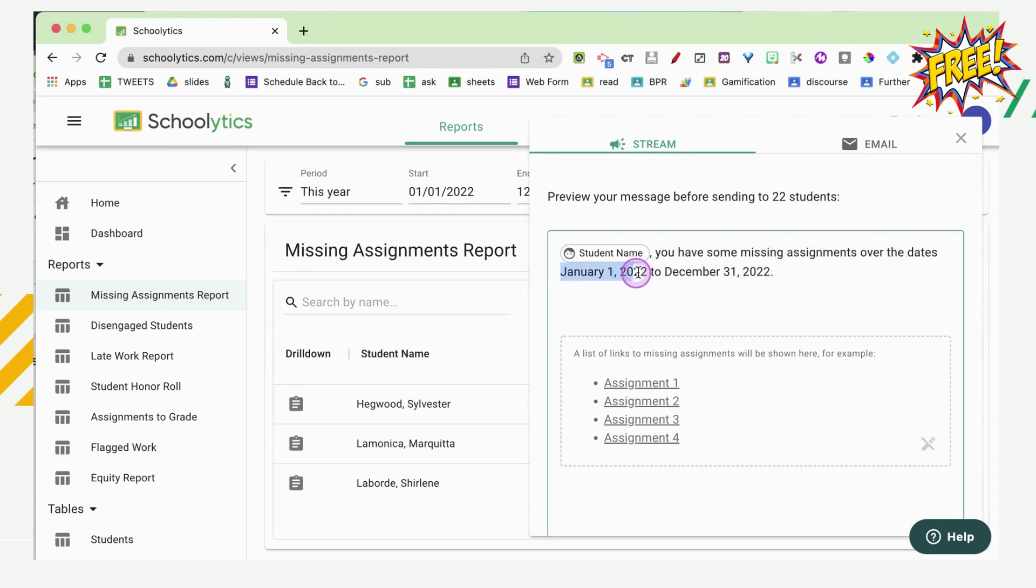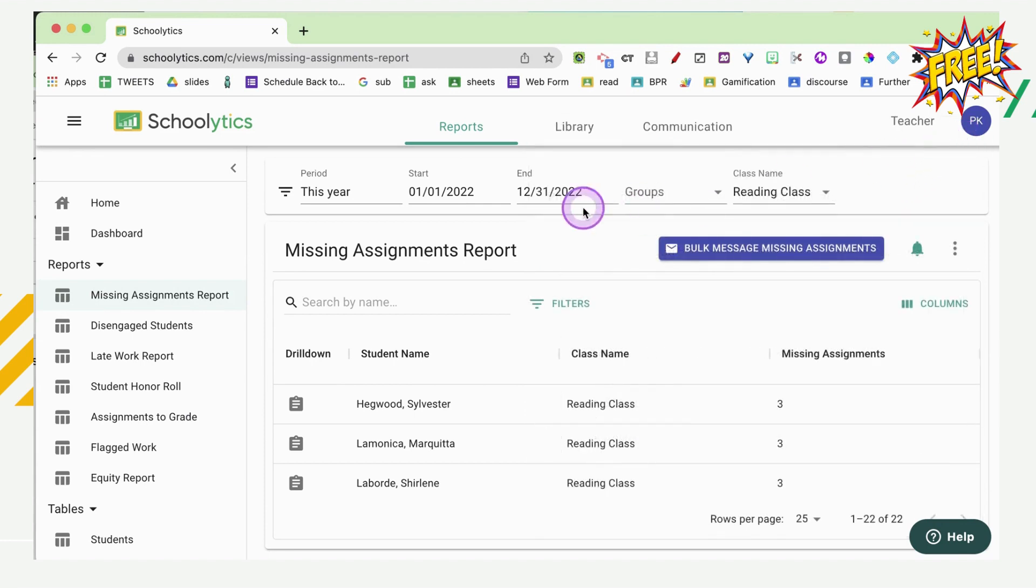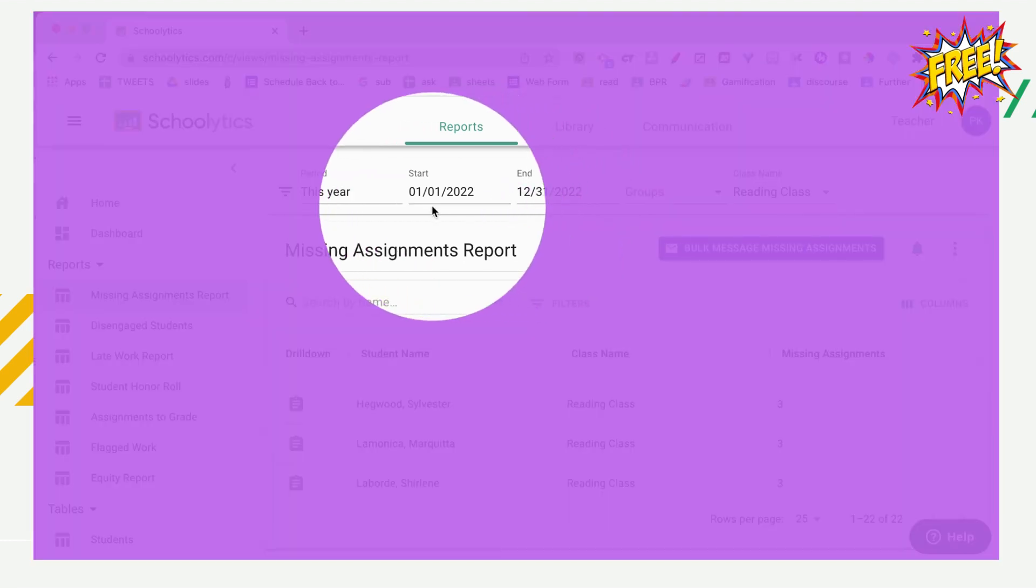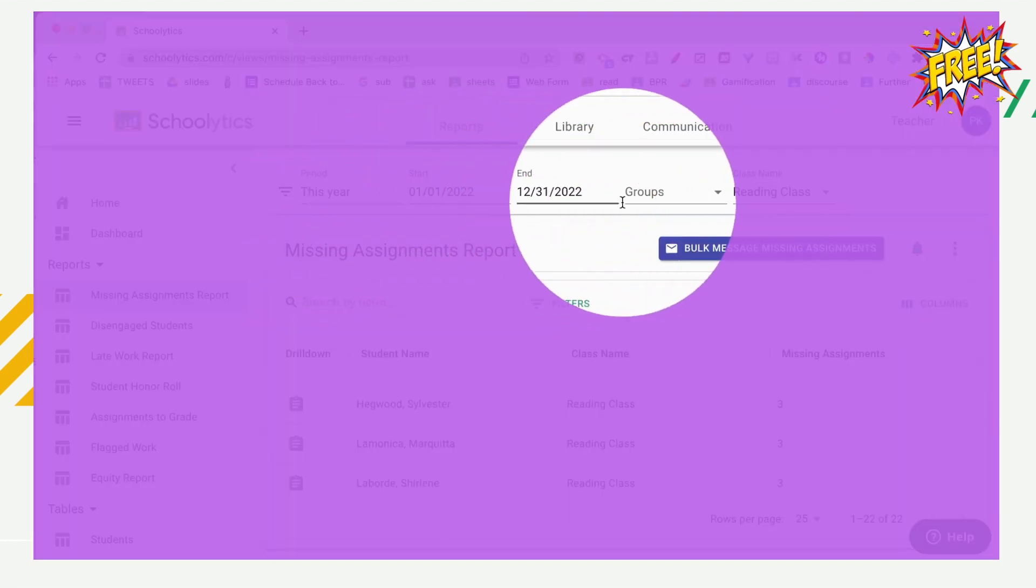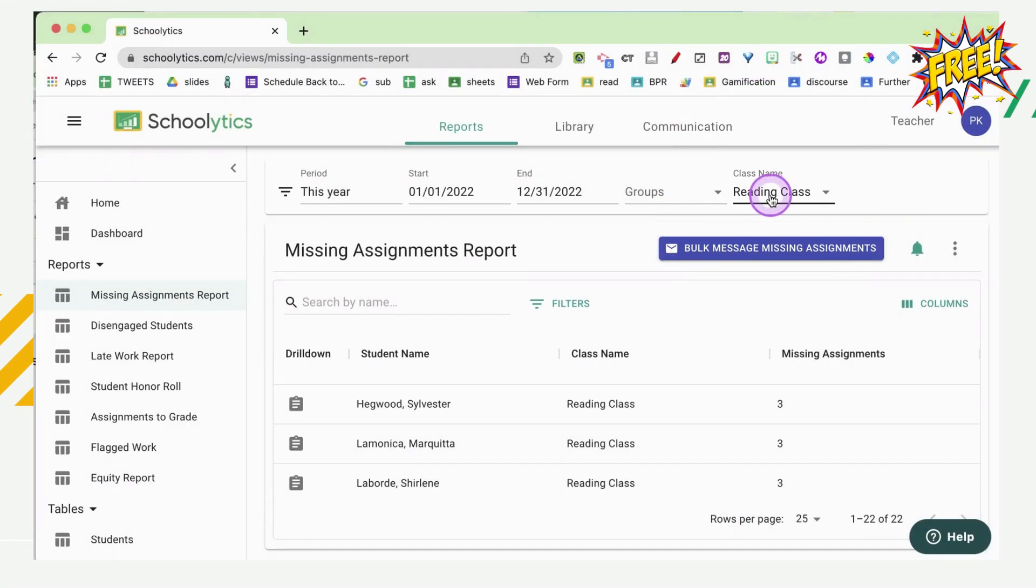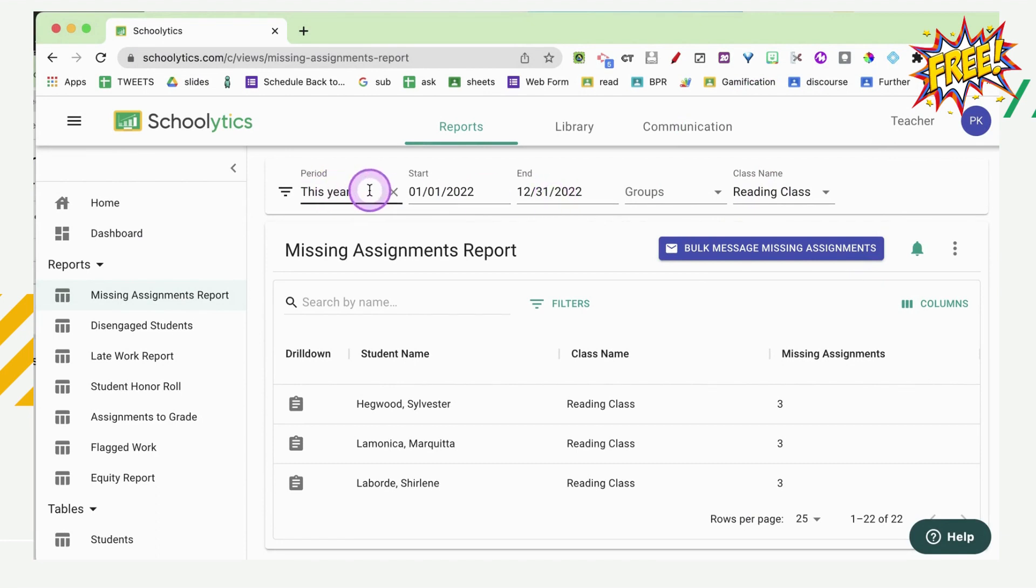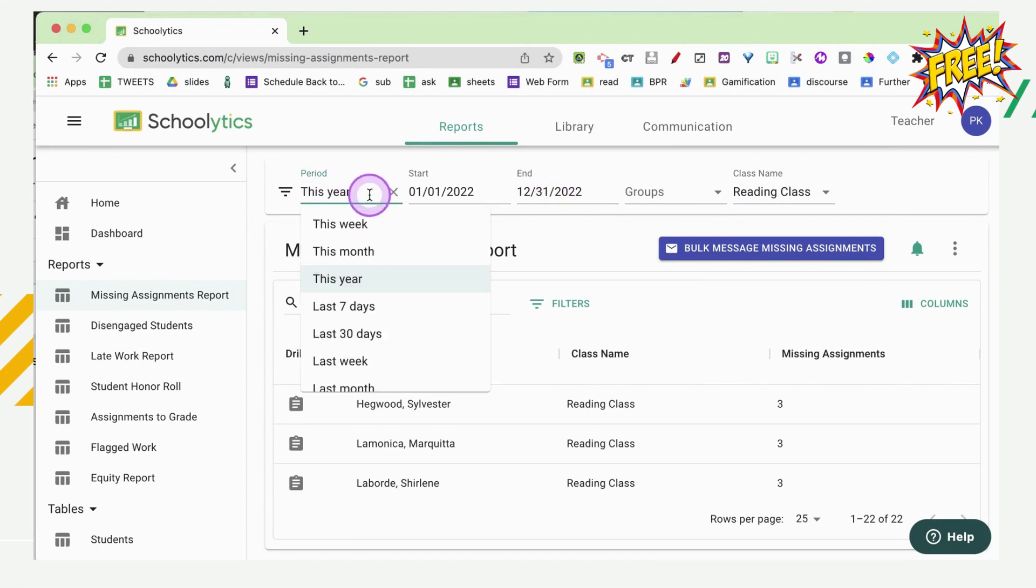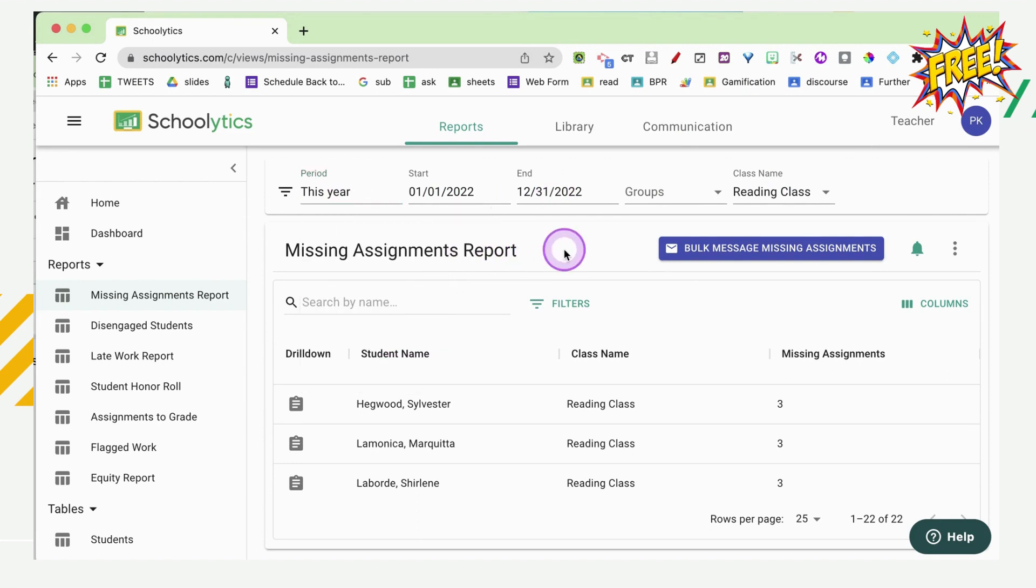Now do check the dates, where that came from is up here in this filter. So you can choose your class or classes, you can do it with more than one class at a time. And you can set the date range for the missing assignments. So if you only want them to have missing assignments from this week, or in the last seven days, you don't have to send them the entire list.